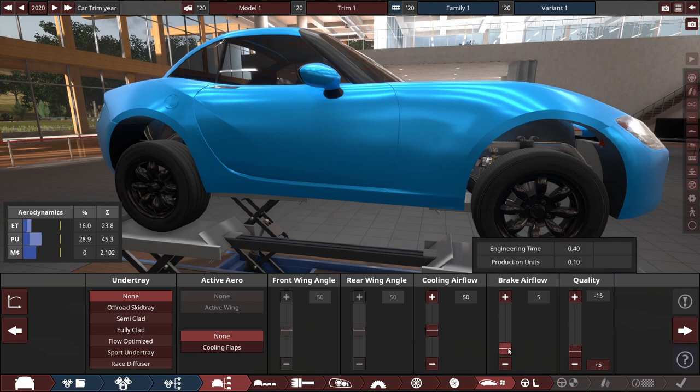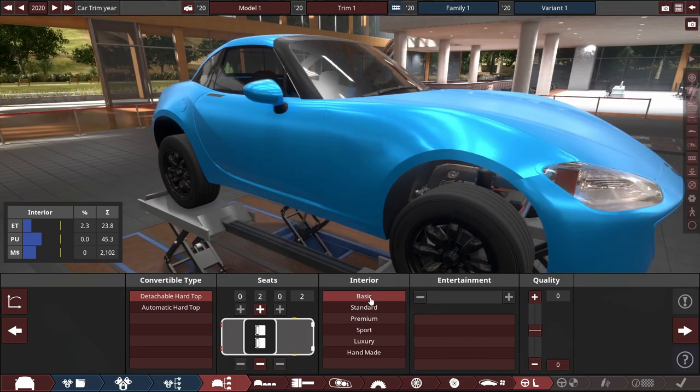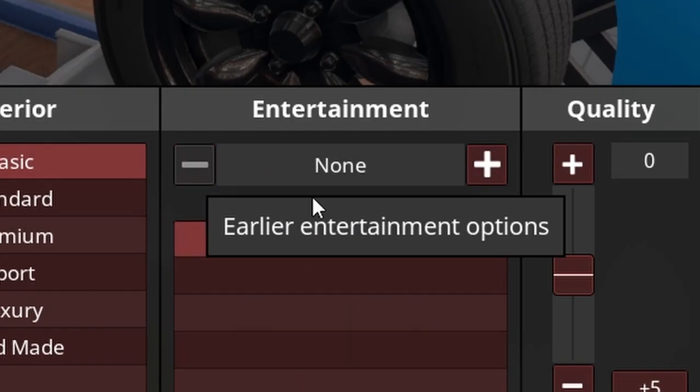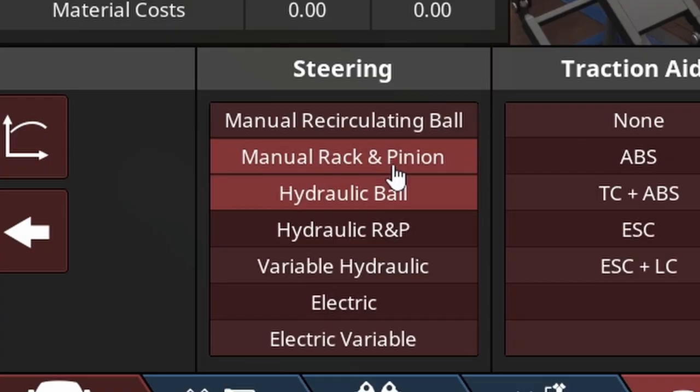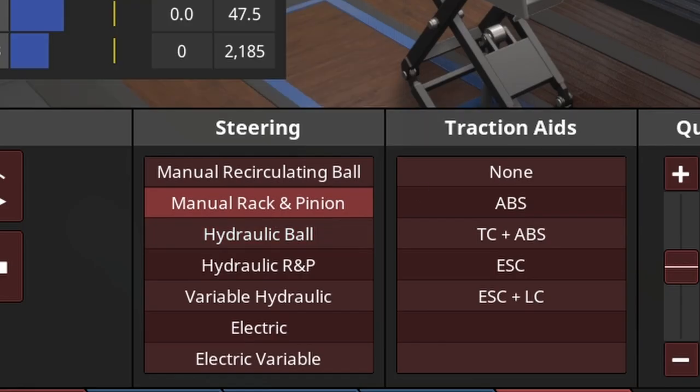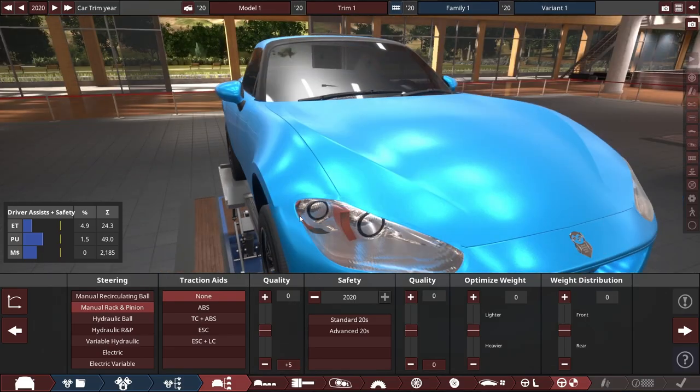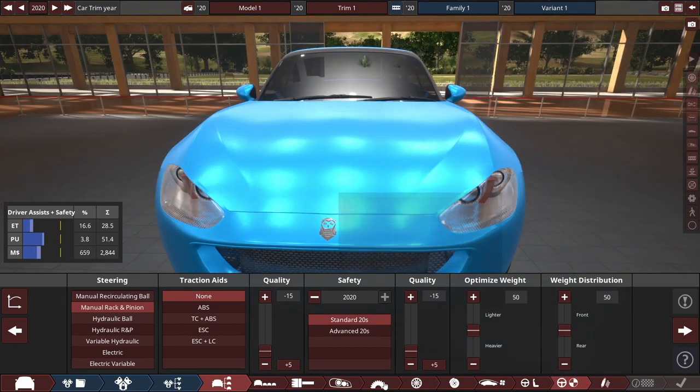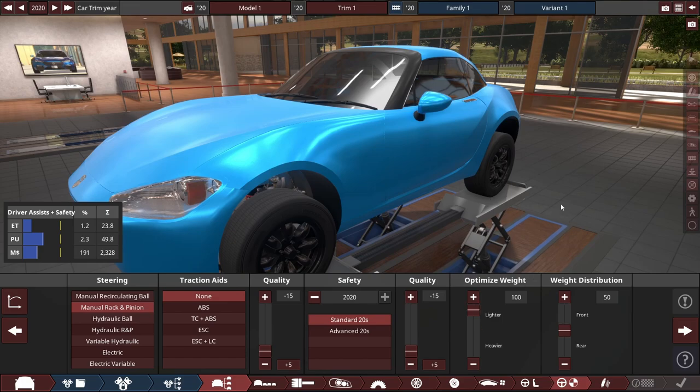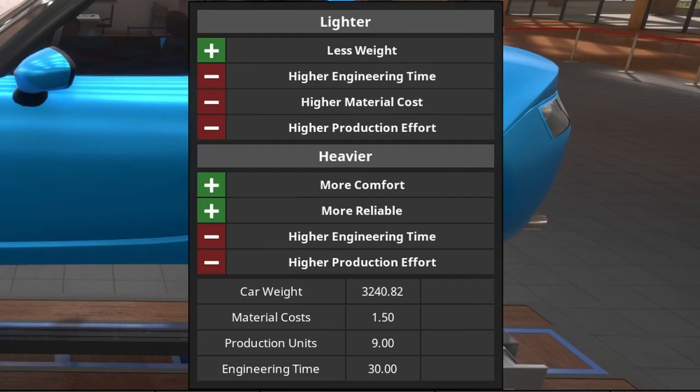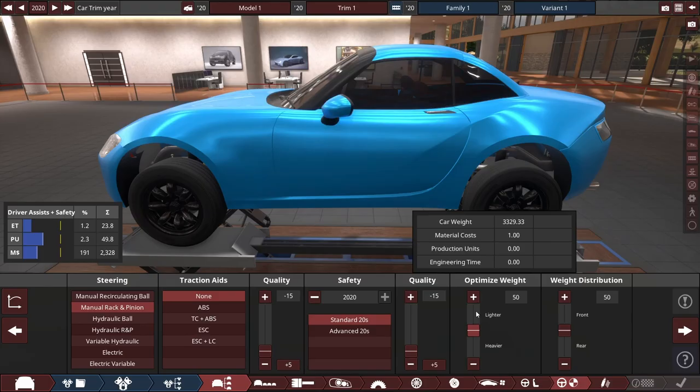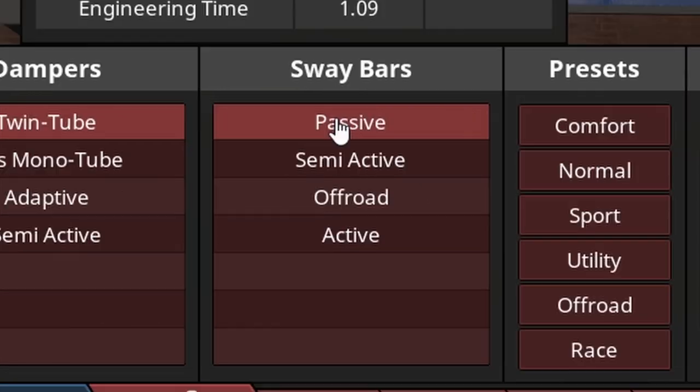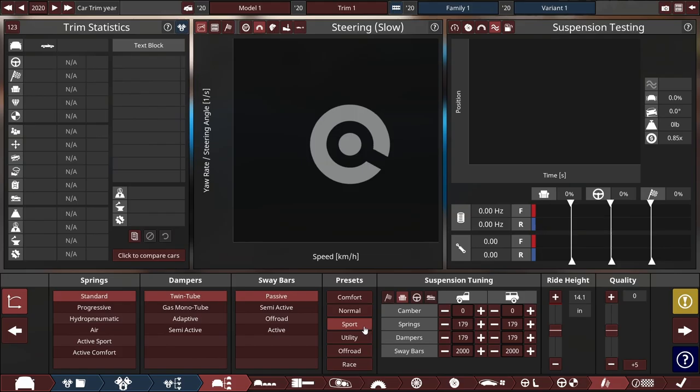Detachable hard top, two seater, basic interior, nothing. We'll just give it a hydraulic ball I guess, maybe rack and pinion is better. No traction aids, probably will need them but who cares. I'll just do standard 20s, make this thing light as hell. Unless that lighter, higher energy, higher material costs, we won't do that. Okay so twin tube, just passive I guess.